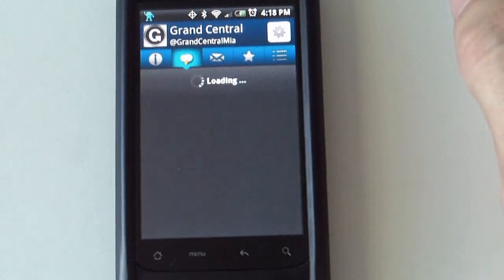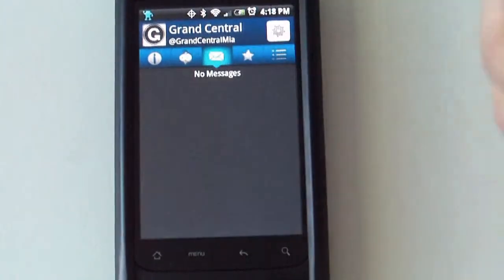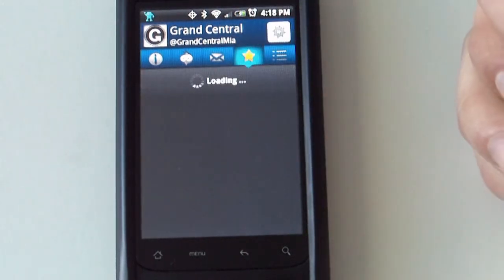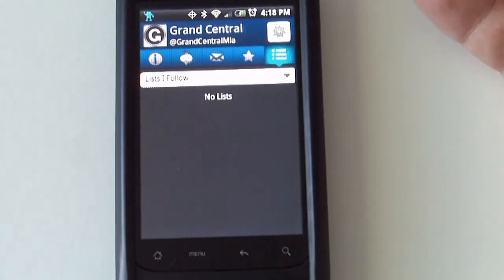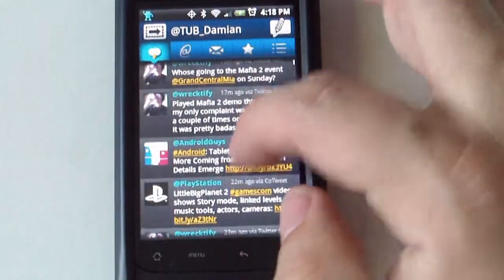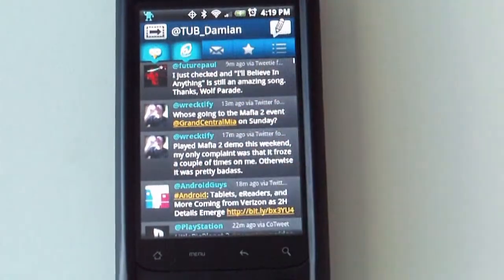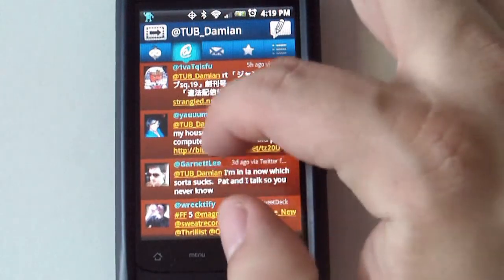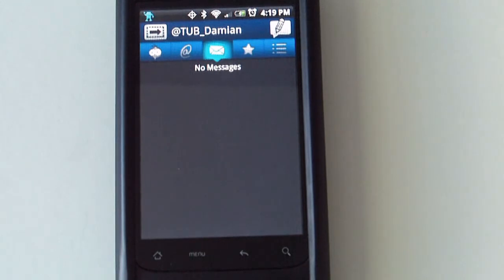You get replies, tweets, direct messages, and so forth. On the user's profile, if they are part of any list or if they are following any list, it will be listed here as well. The next button up on top is 'Replies' — so any replies or mentions will be listed here. The next one is 'Messages' — if you have any direct messages with anybody, they will be listed here as well.